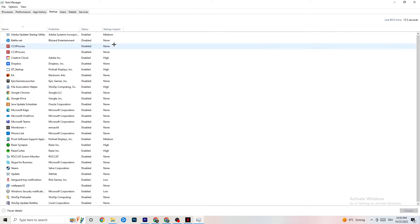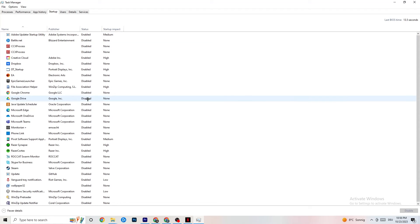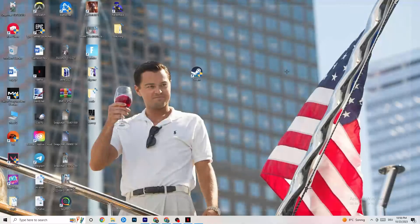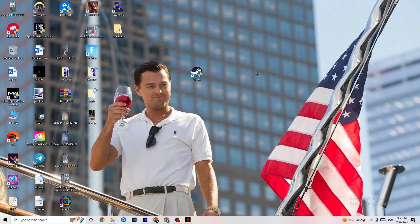Finally, go to the Startup tab in Task Manager. Many apps start automatically when your PC boots and run in the background, which reduces overall performance. Right-click every app you don't need running in the background and select Disable. Do this for every unnecessary app to reduce GPU and CPU usage.